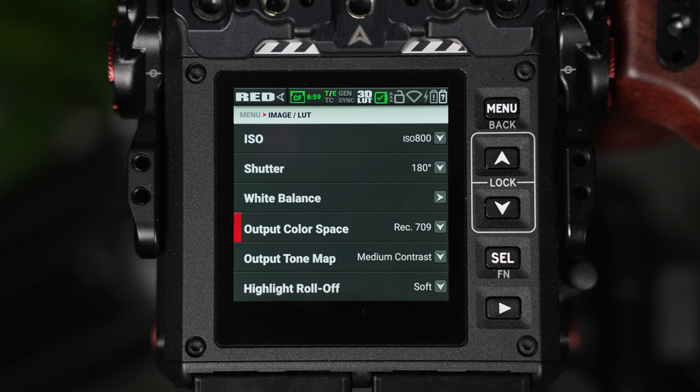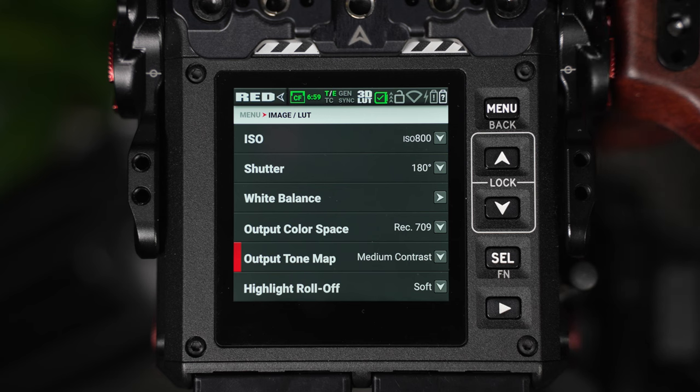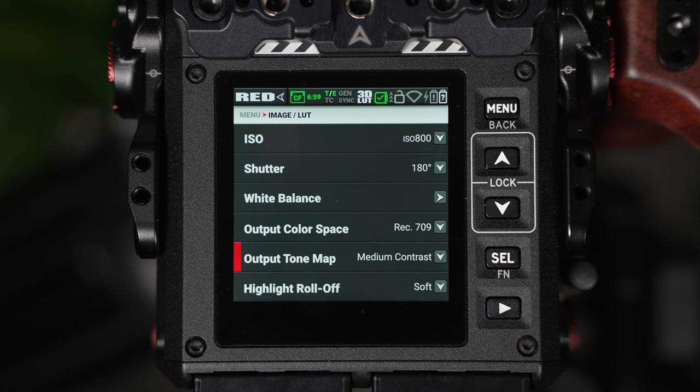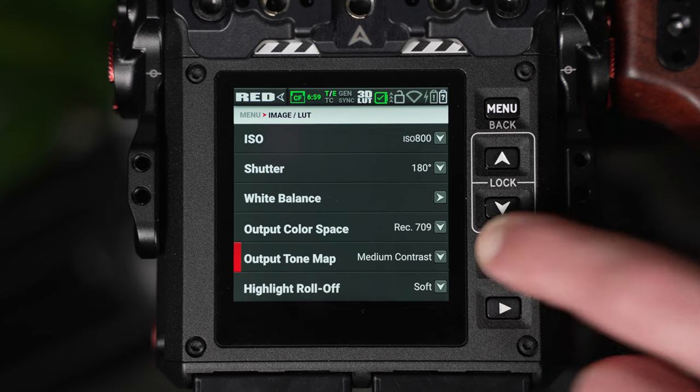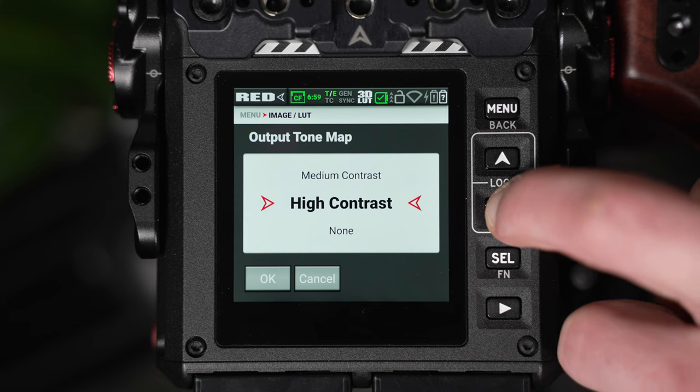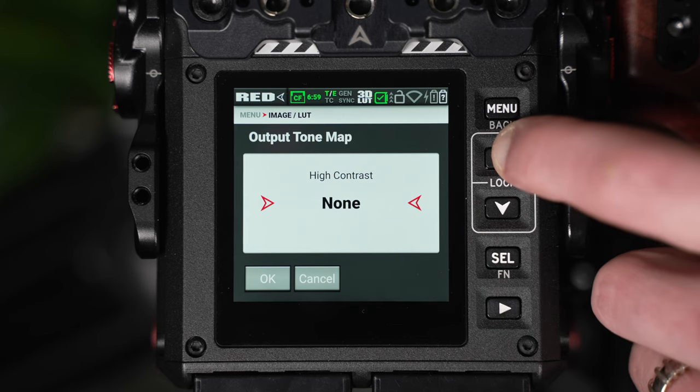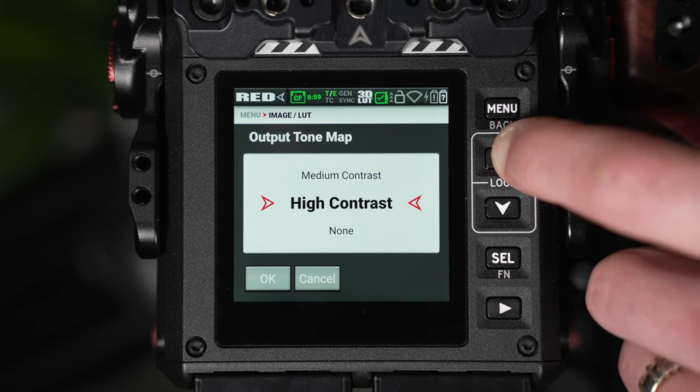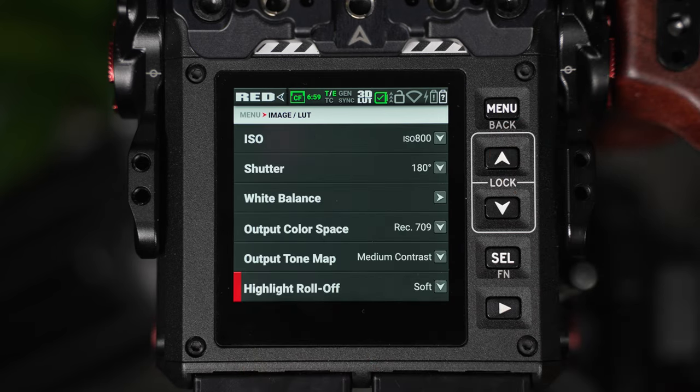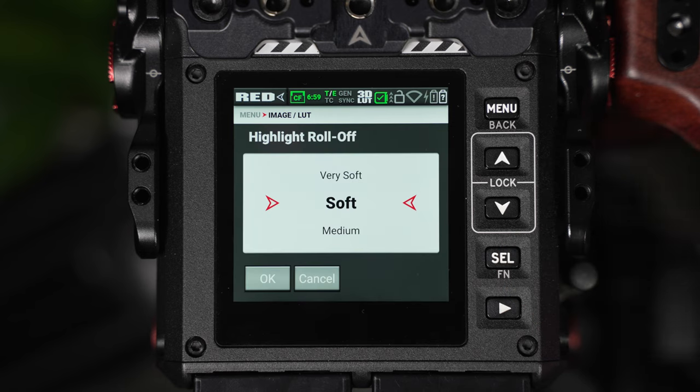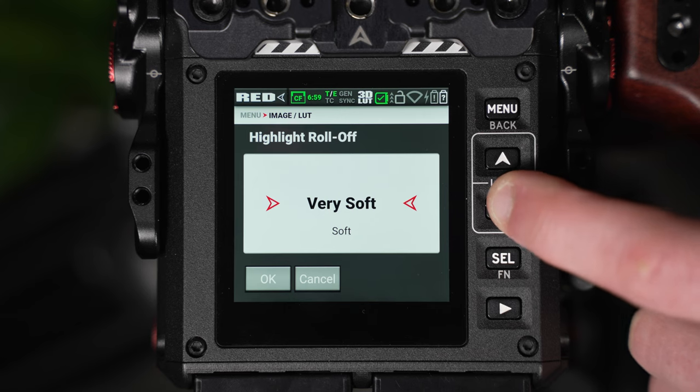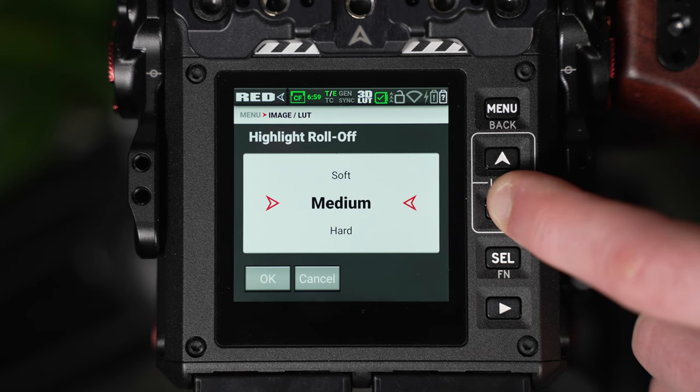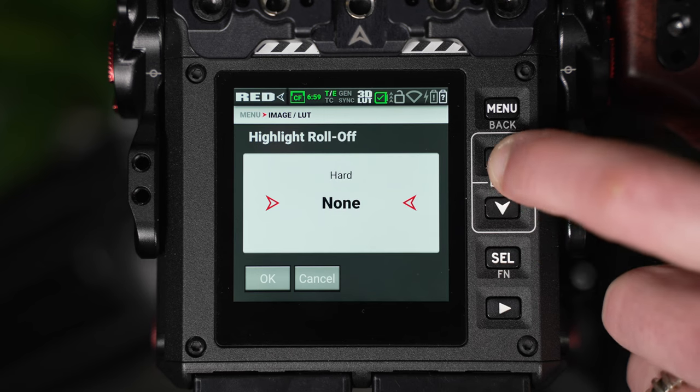Below these you can also adjust the output tone map and highlight roll-off. Again these will not bake into the R3D file, instead this will all be saved as metadata and can be changed during the post-production process. In output tone map you can set a range of contrast intensities ranging from low, medium, high and none. As they suggest they will increase or decrease the amount of contrast coming from the output color space. For the highlight roll-off we can choose very soft, soft, medium, hard or none. The default by red is soft for highlight roll-off and medium for the output tone map.